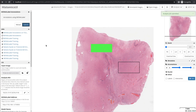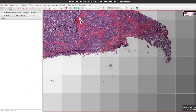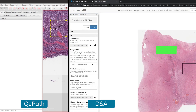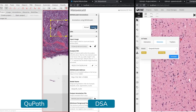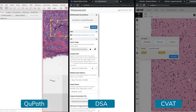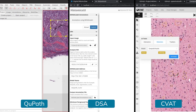MoniLabel now integrates three pathology viewers including QPath, Digital Slide Archive or DSA, and CVAT. You can choose your favorite viewer and quickly start labeling pathology images today.